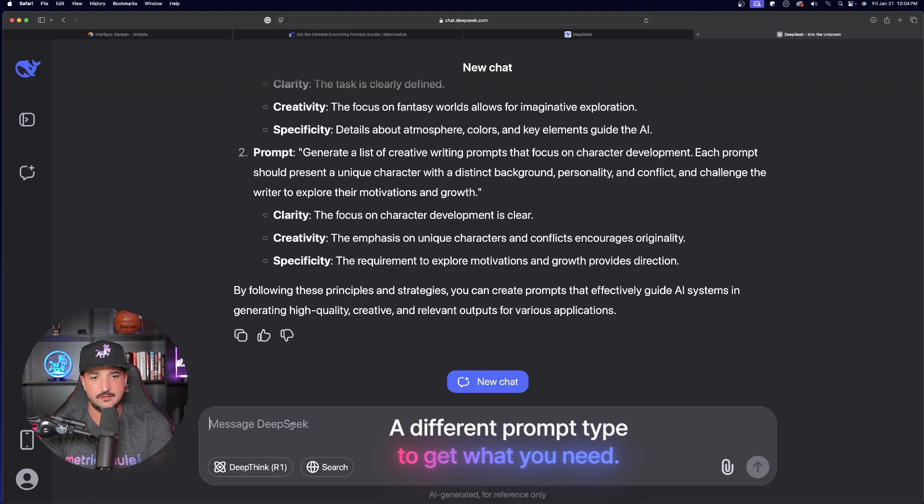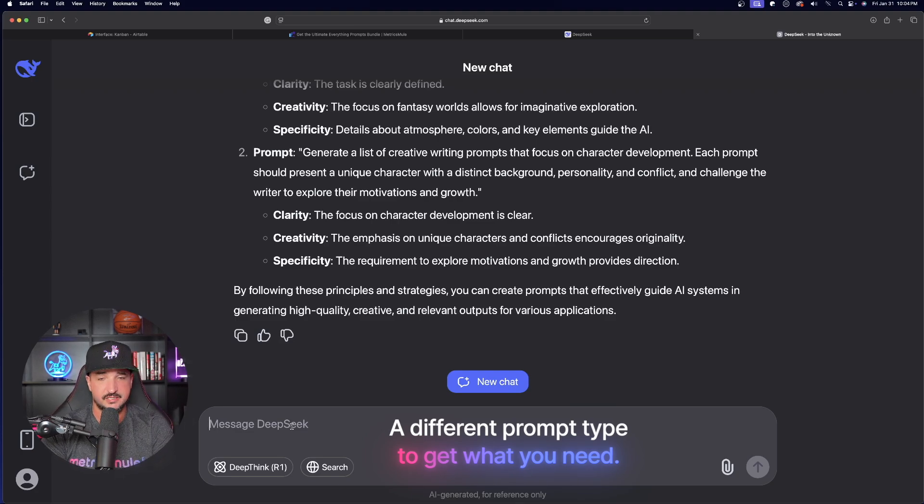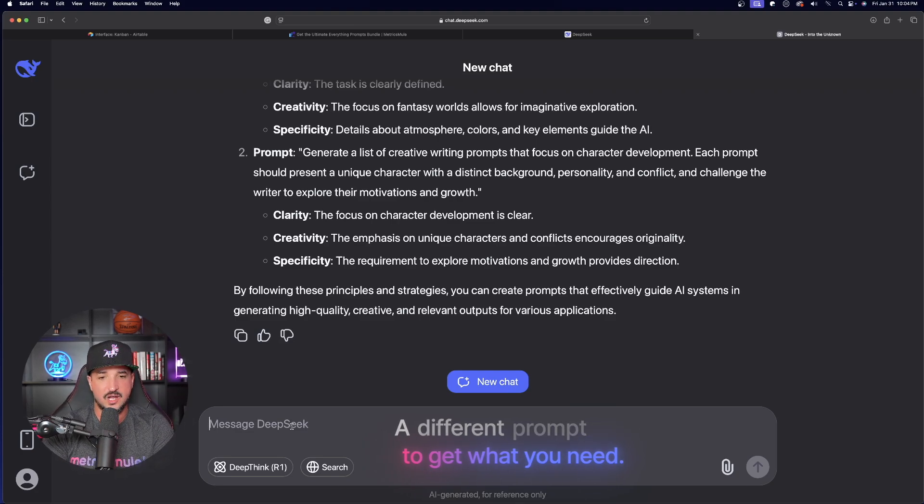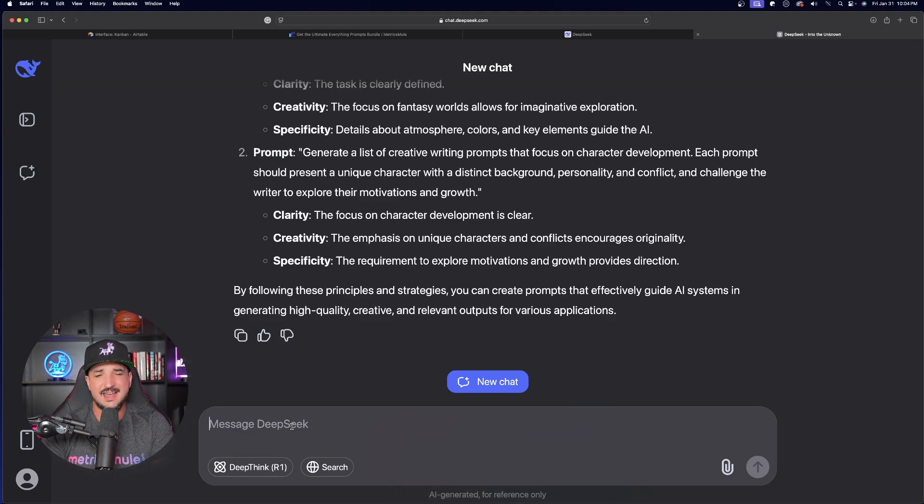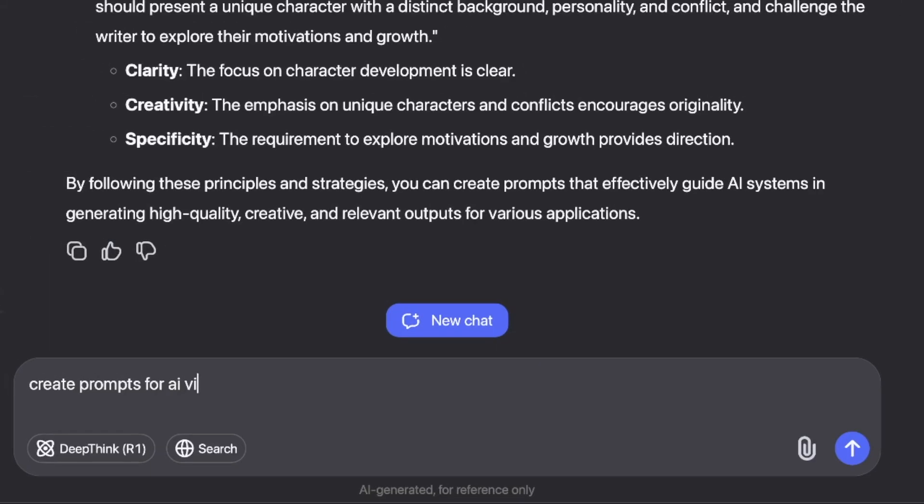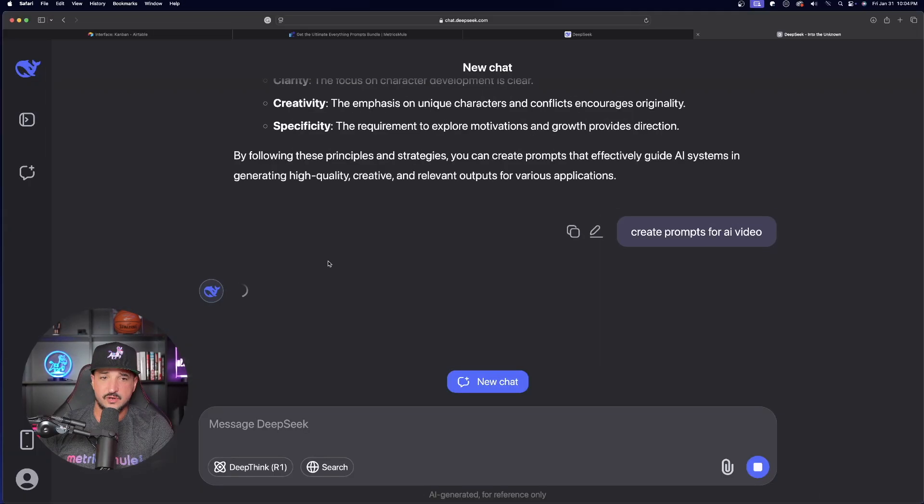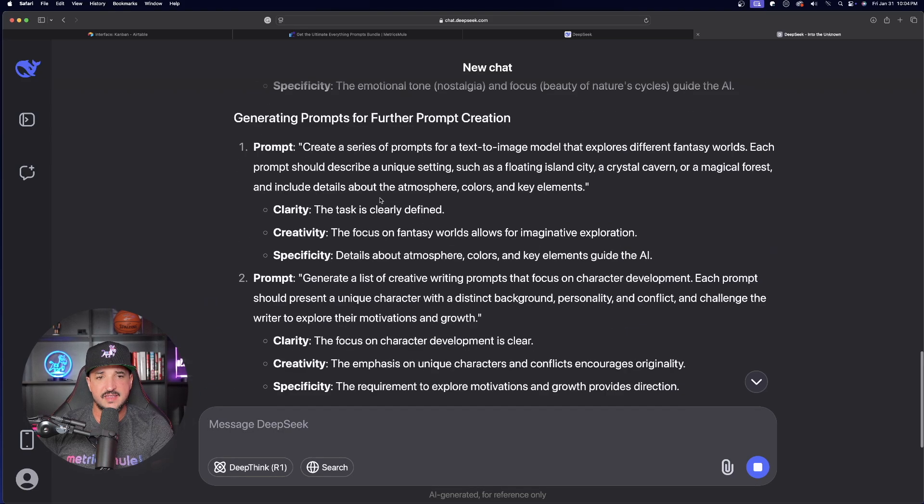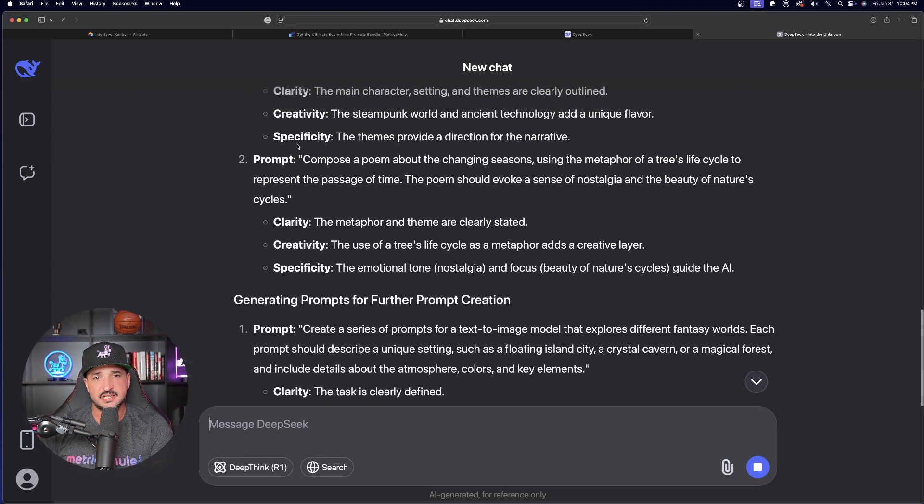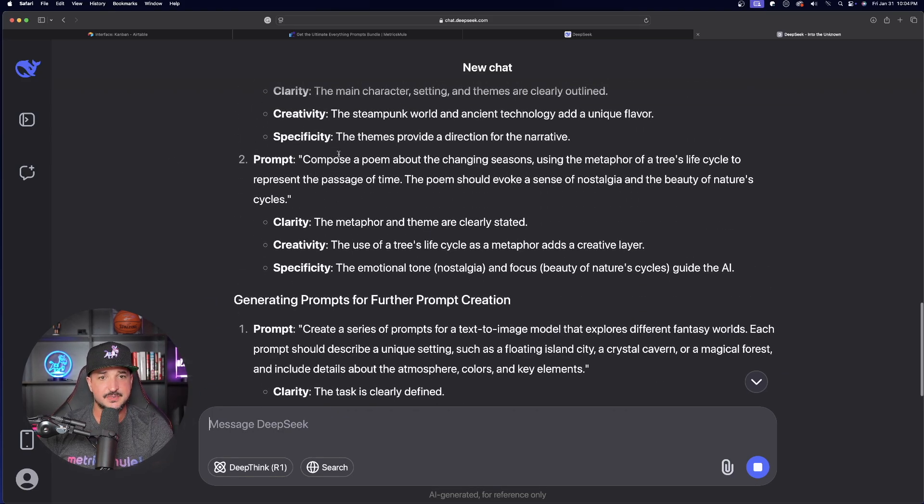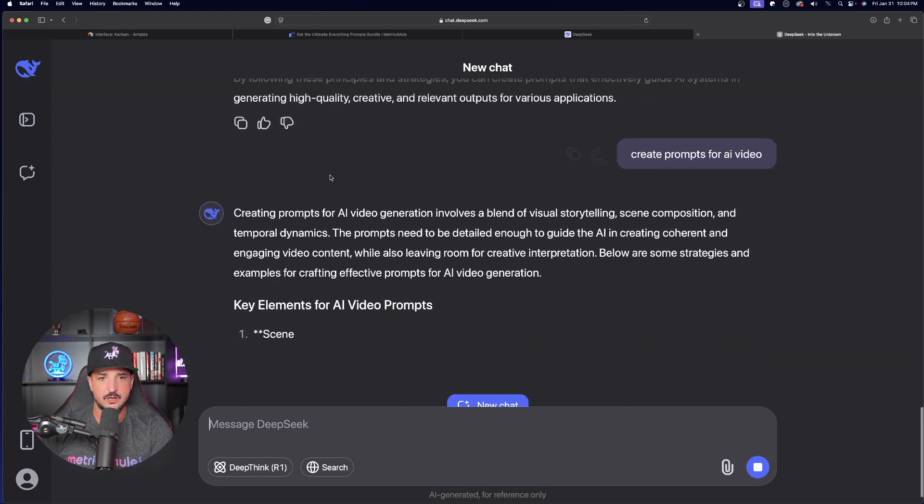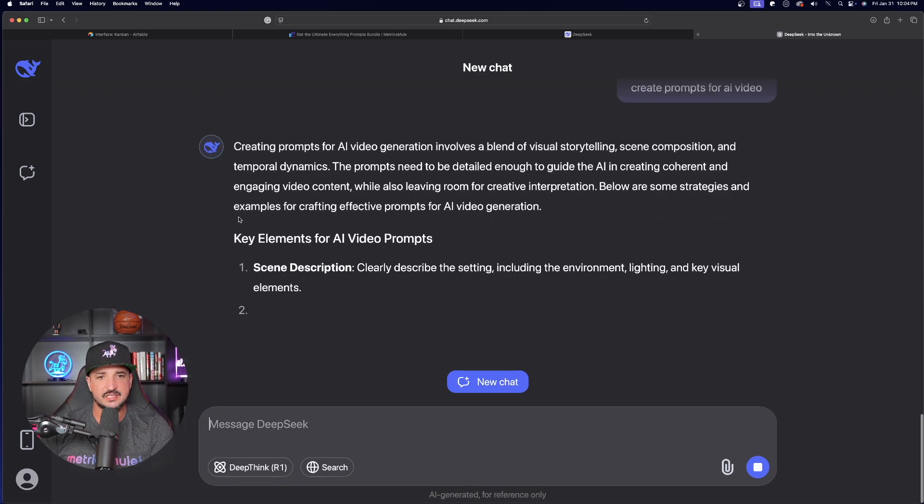But check this out. This is one of my favorite portions, generating prompts for further prompt creation. It's basically giving you the step-by-steps and an example of more prompt engineering generators for any sort of prompt creation that you may need. Here we have it right here. Create a series of prompts for text to image. And then we have this one right here. Generate a list of creative writing prompts that focus on character development. So based off of the examples DeepSeek gave you, what if you came in here down here at the bottom and you just said something completely different? Now watch this. Now I'm going to say create prompts for AI video. Let's just see what this can do.